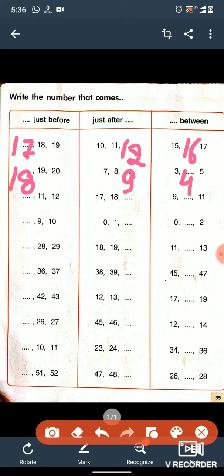So in this way you have to write the before number, after number, and between number. That's all for today. Thank you, have a nice day, take care.